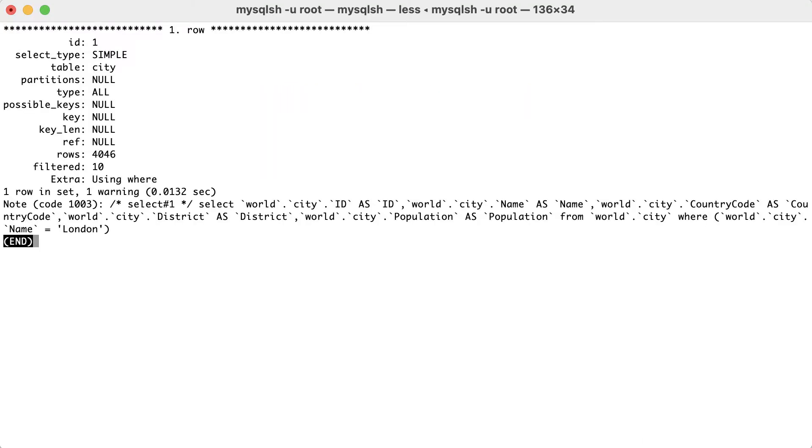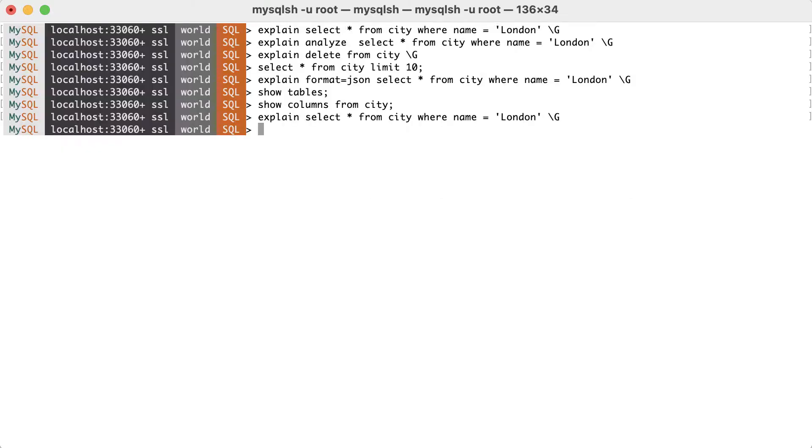Which format is preferred depends on your needs. For example, the traditional format it's easier to use to see the indexes used and other basic information about the query plan, while the JSON format provides much more details.